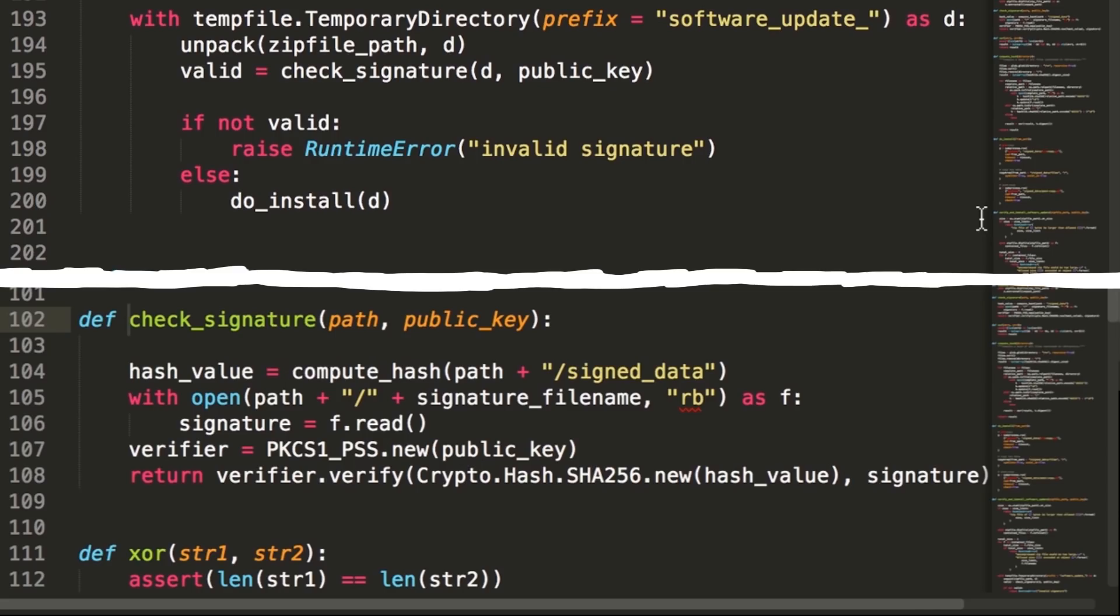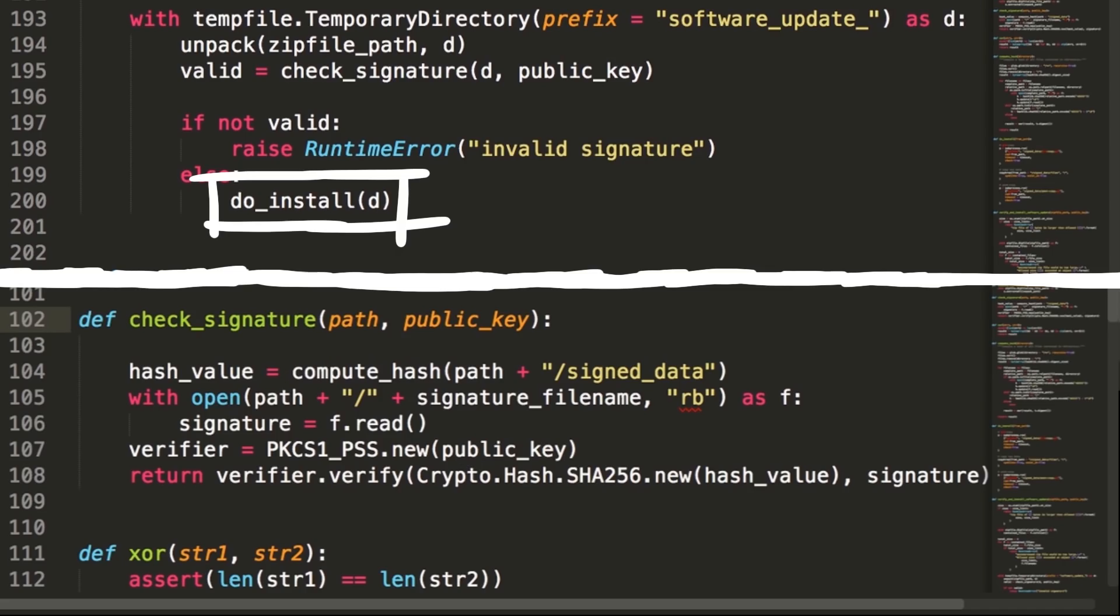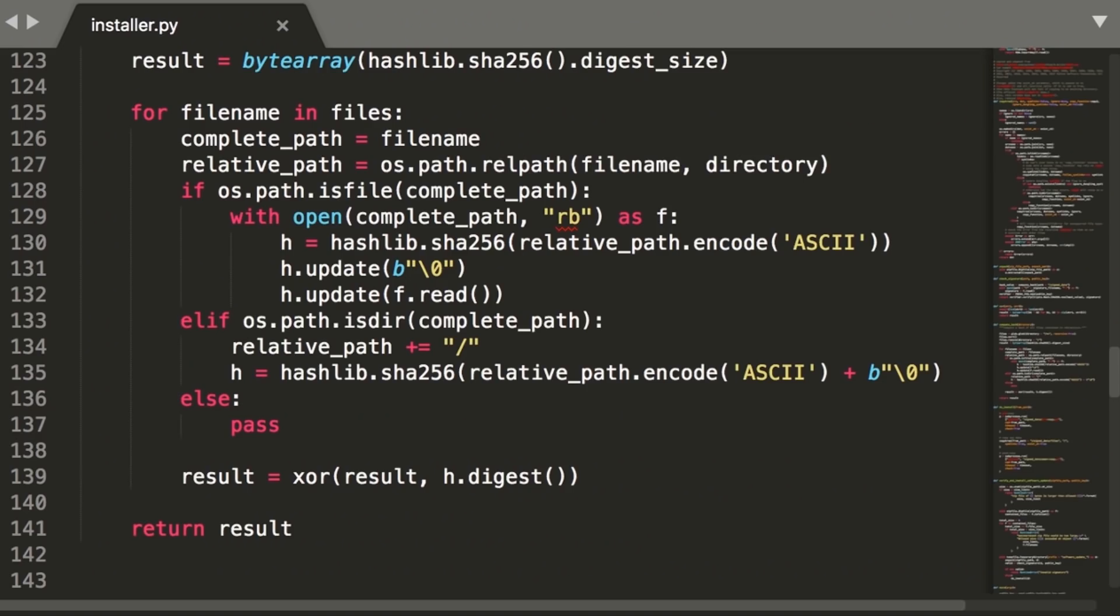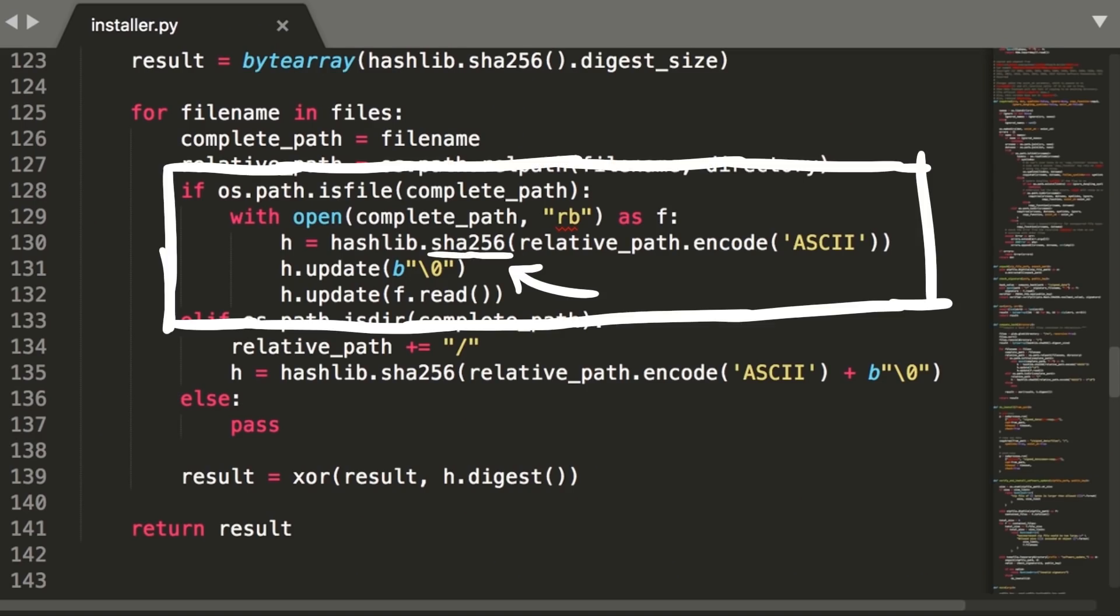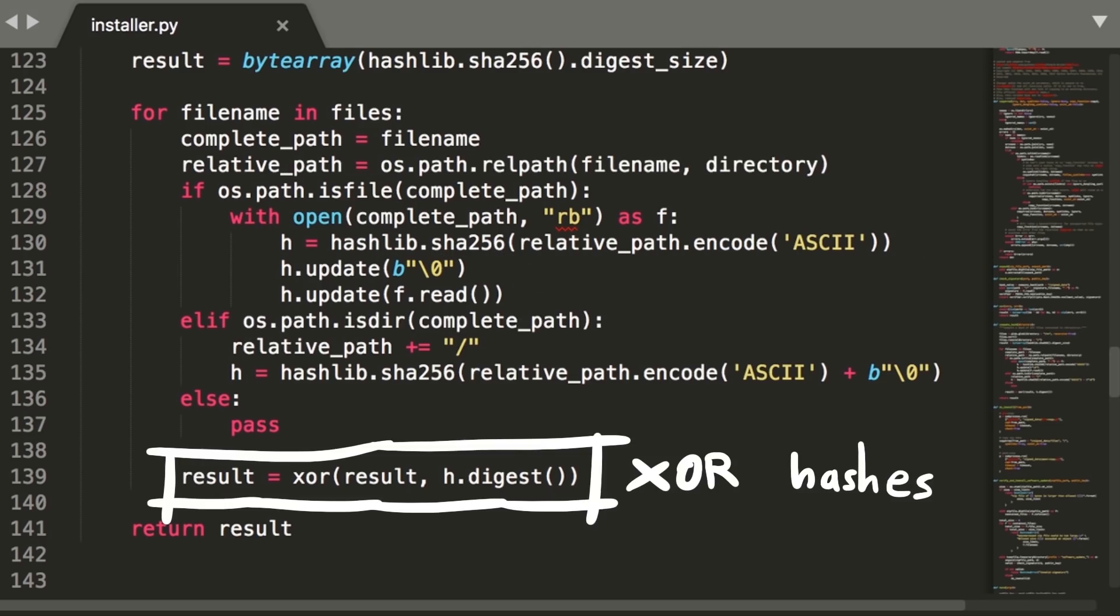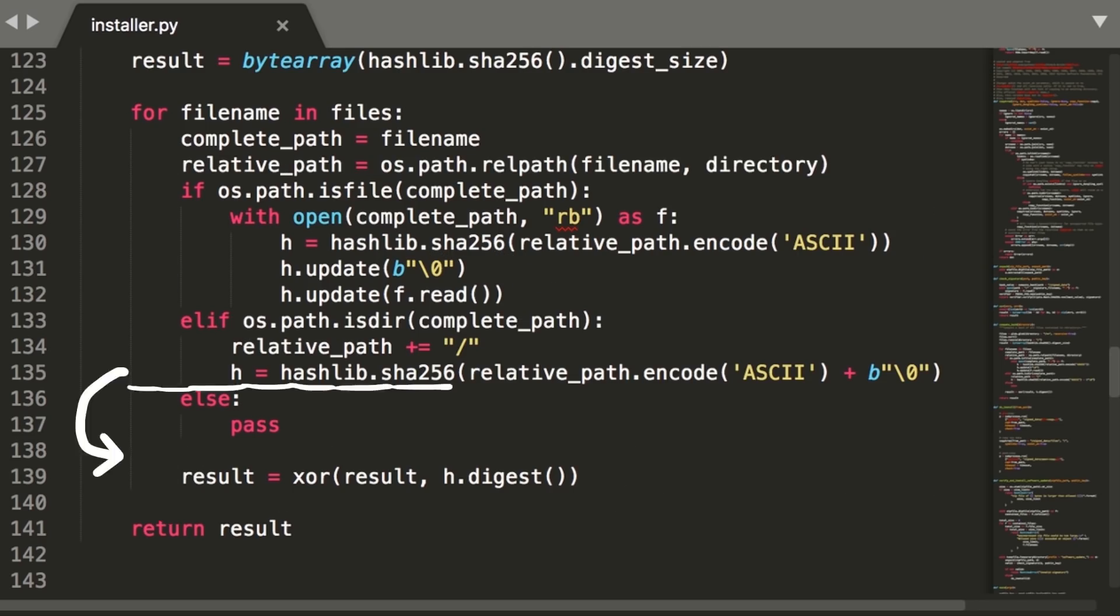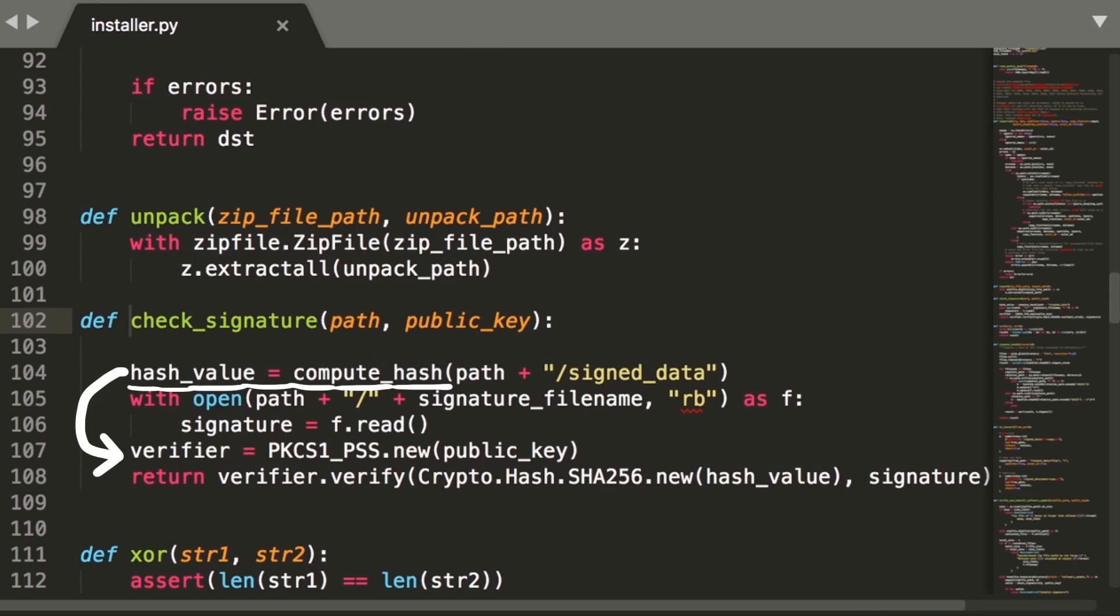The story about this challenge is that we have a firmware update that will only be applied if verified, and works by hashing files and folders with SHA-256 and XORing those hashes together. The resulting XORed result is then checked against a signature.